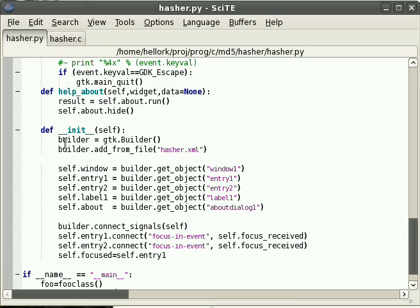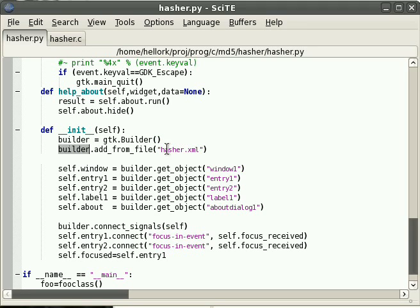And here we're using the builder, just like for the C program. The Glade builder connects our widgets using the XML file that we made earlier.